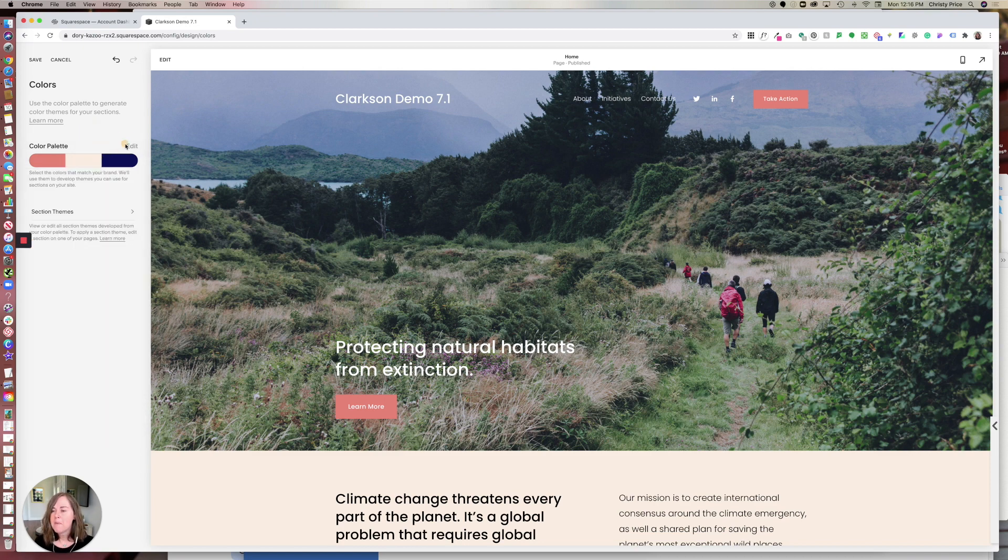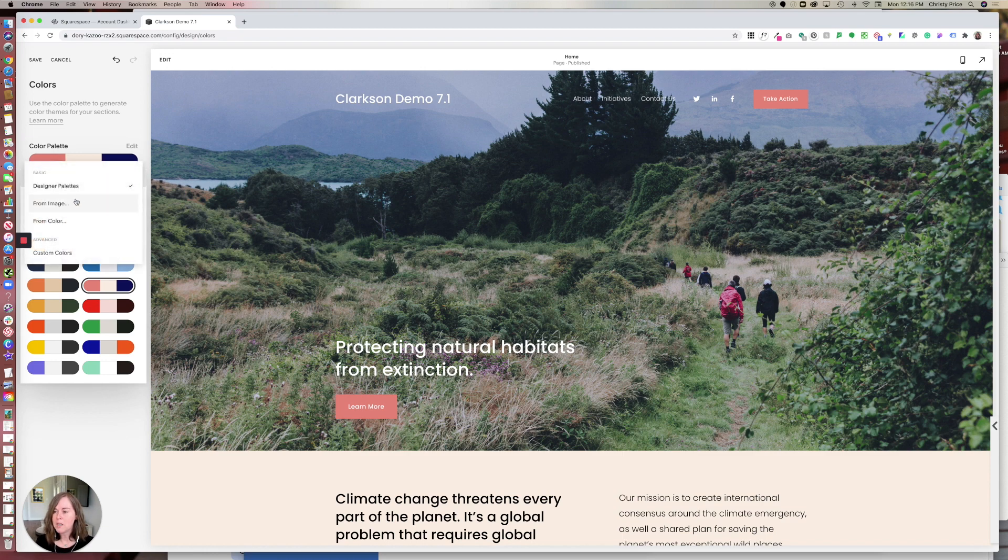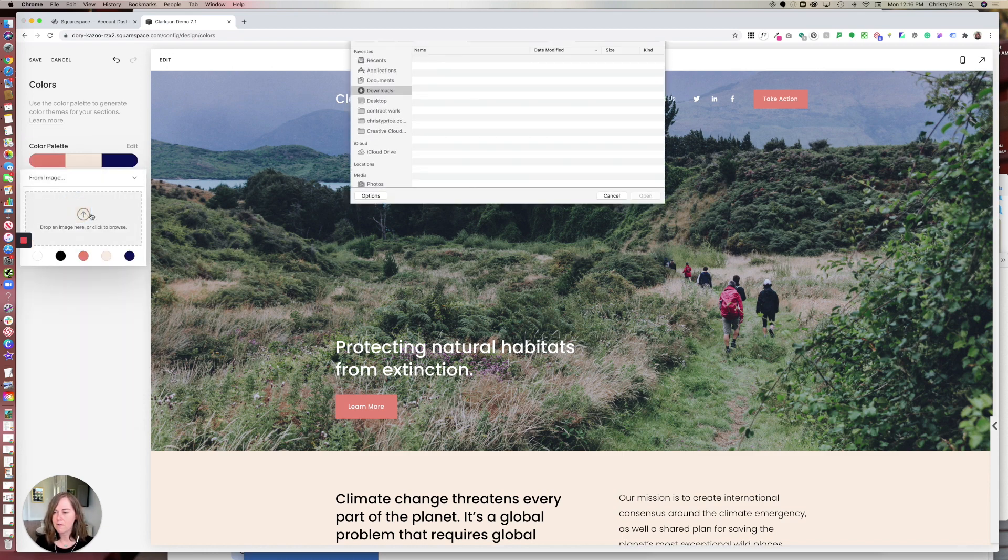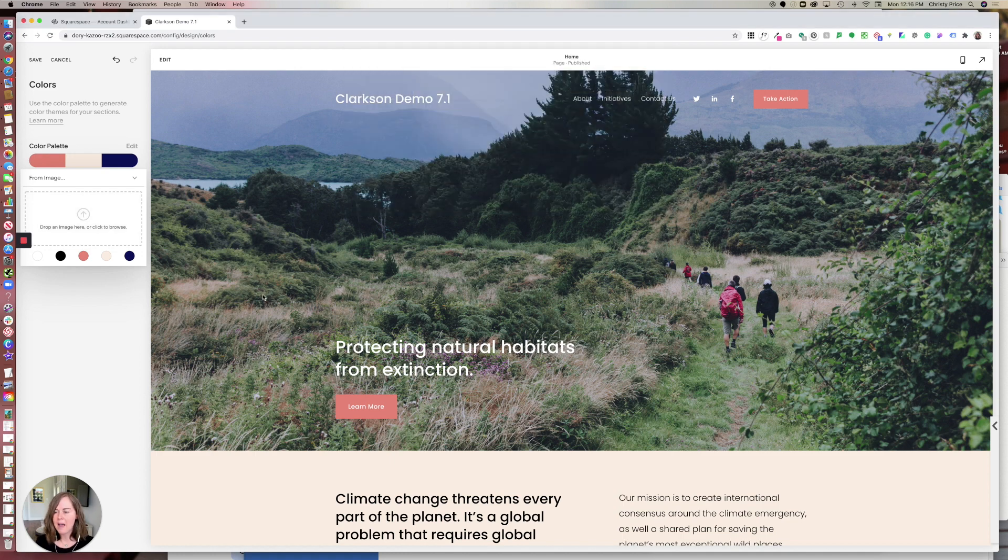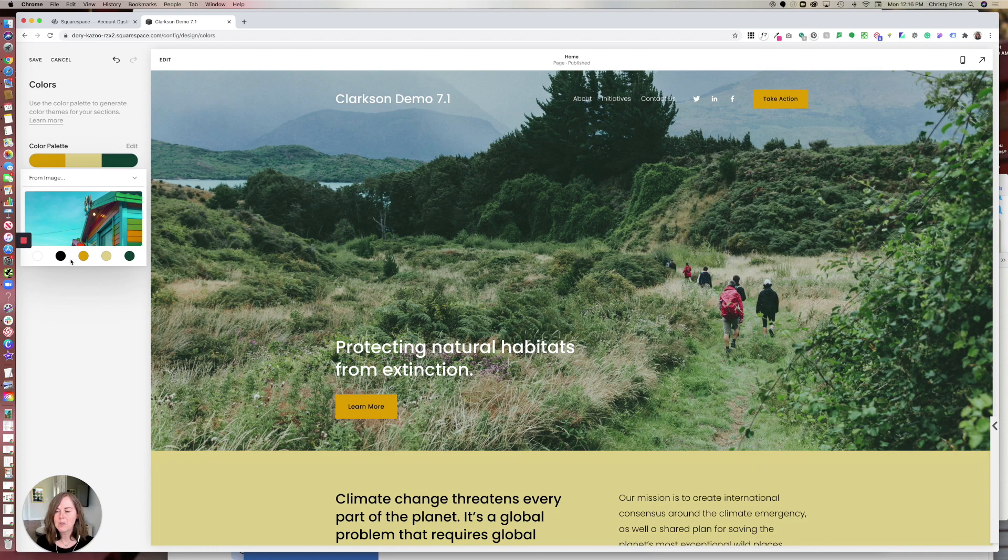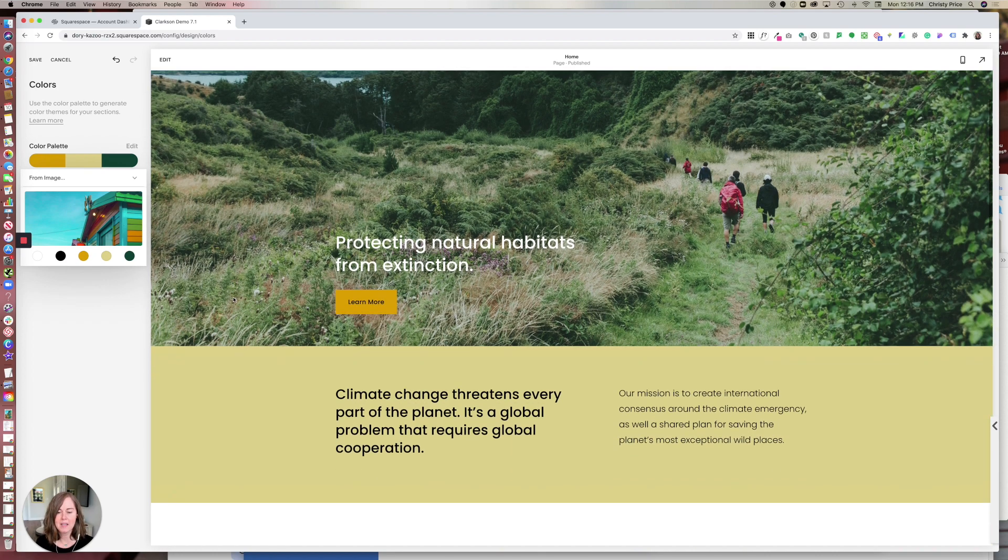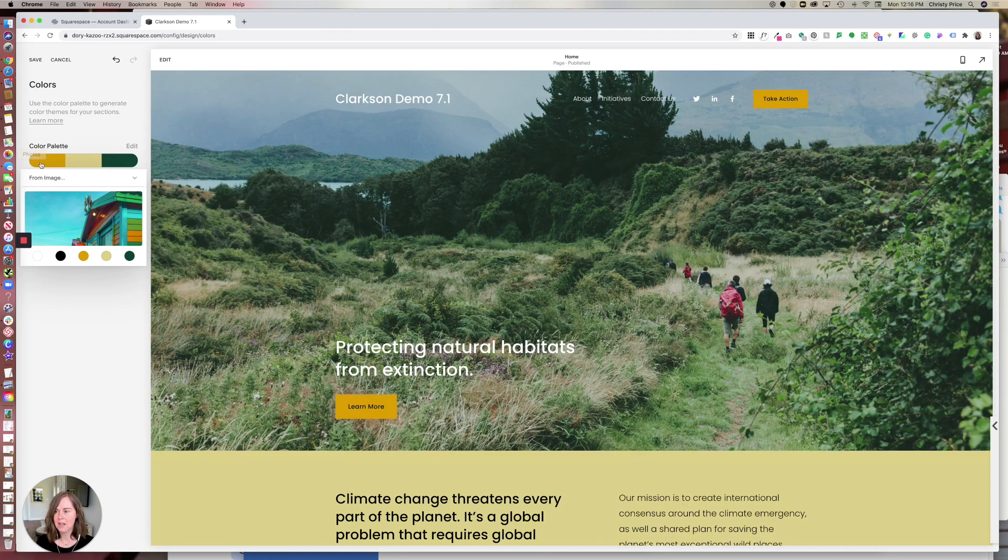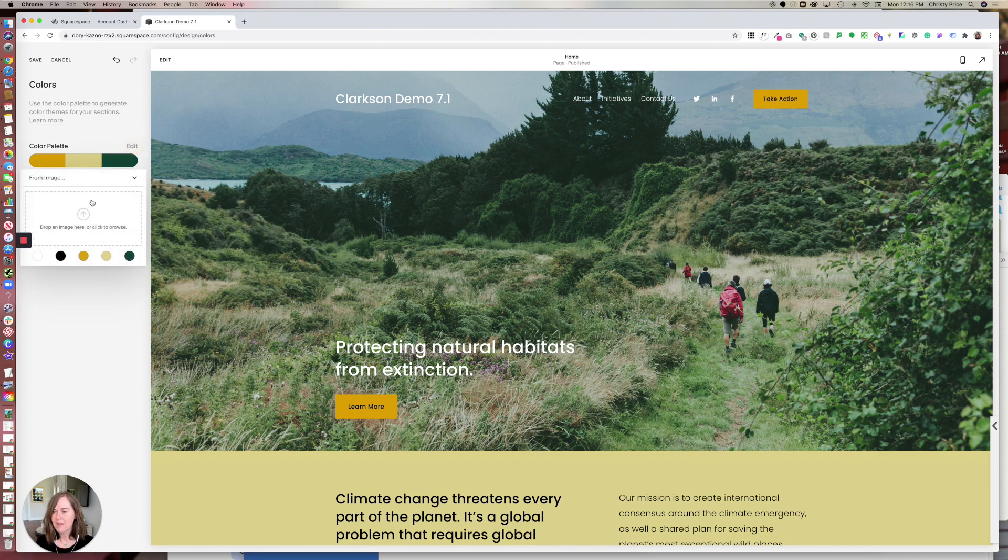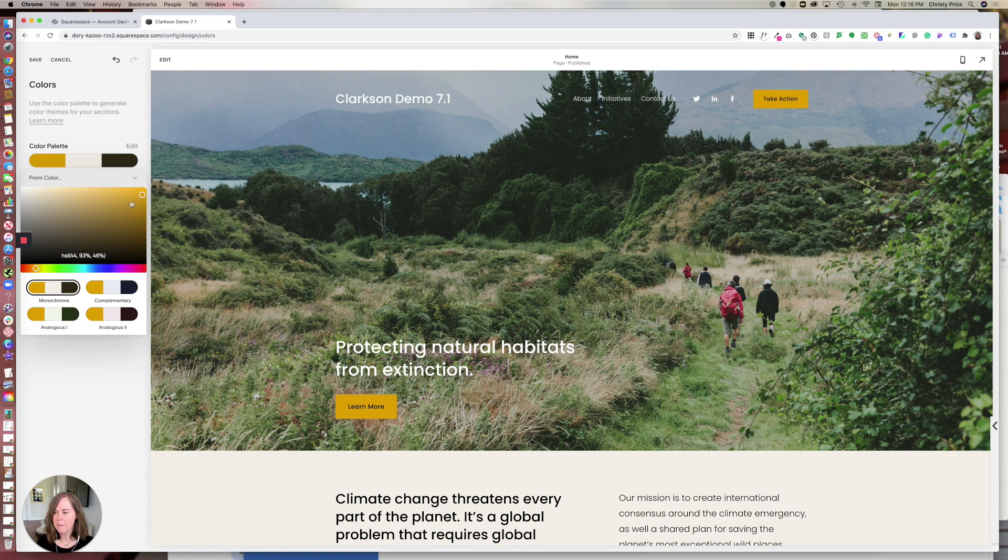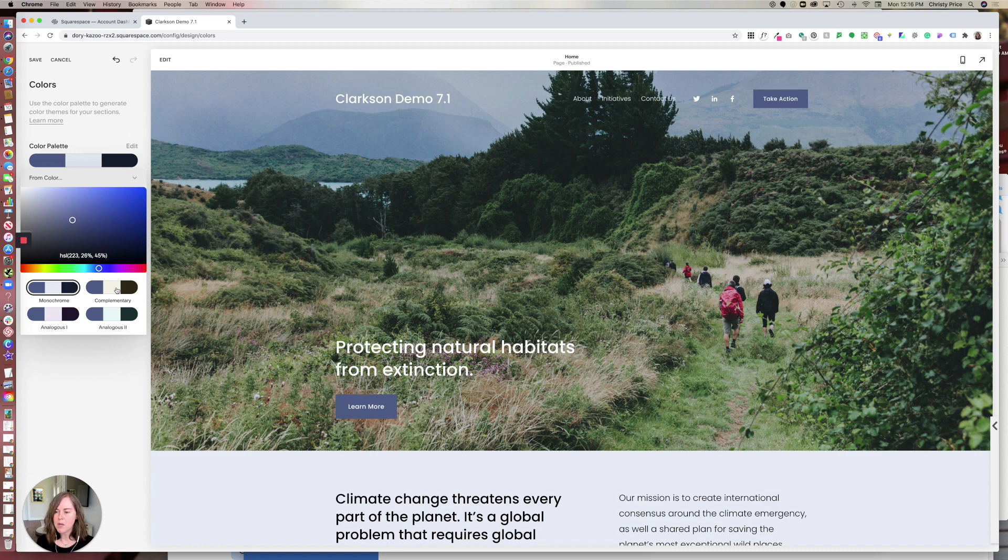What if there's not one of these designer palettes that's for you? You can do things like choose your color palette from an image. For example, if I have an image that I want to use, I can upload it here and Squarespace will automatically pull colors from that image and put them here in my color palette. If you don't want to use an image, you can also choose from color. Select a base color like this and then Squarespace will give you monochrome, complimentary, or analogous color schemes.